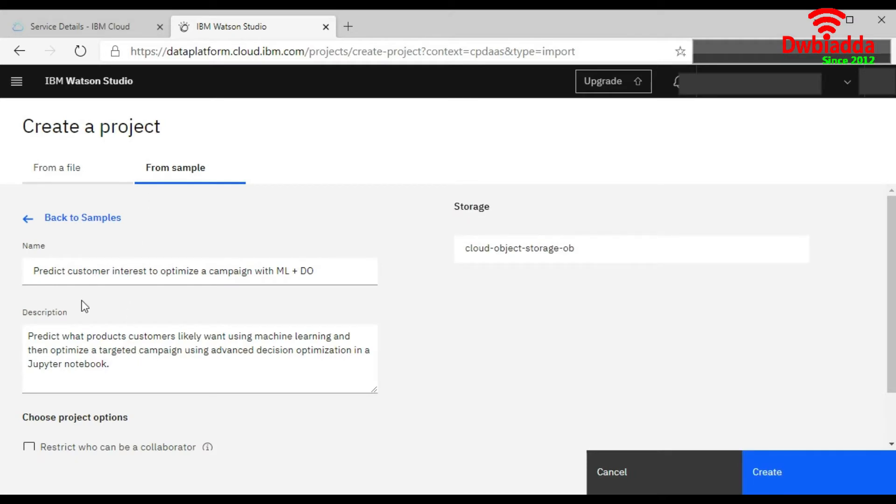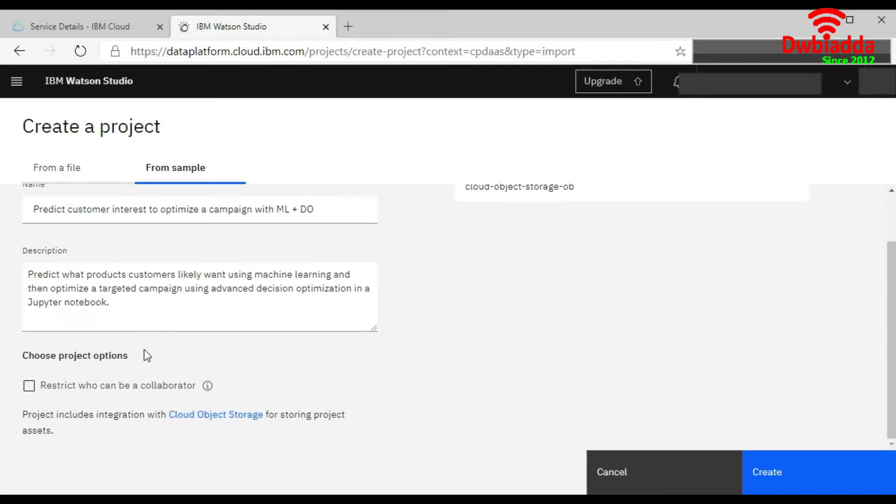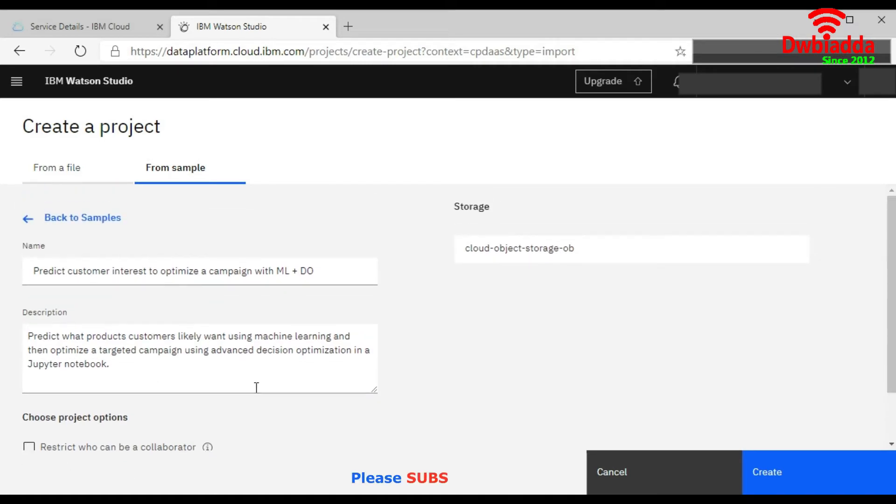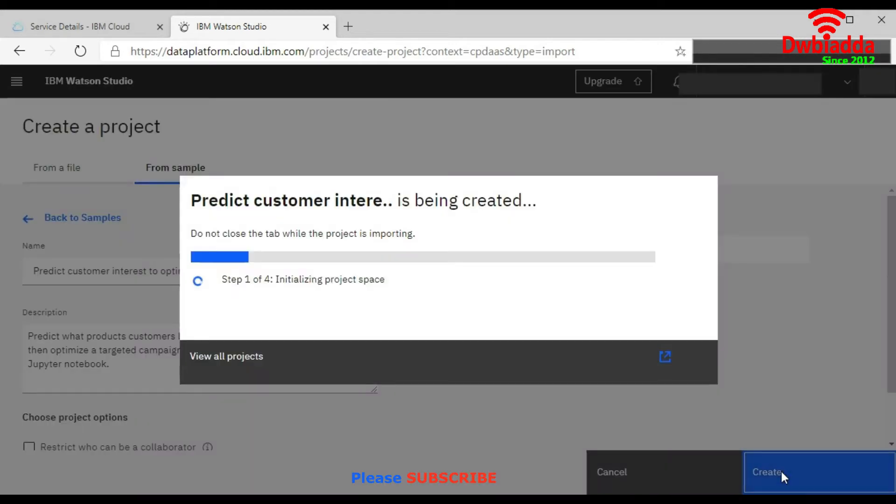When I have clicked on this, it automatically takes its name and description. Again, this option is the same one. And then this is the storage space. We will just click on the Create button.